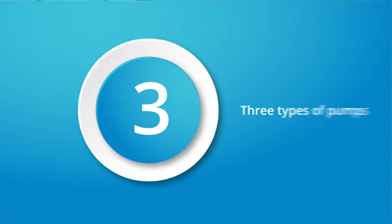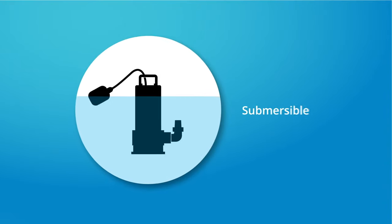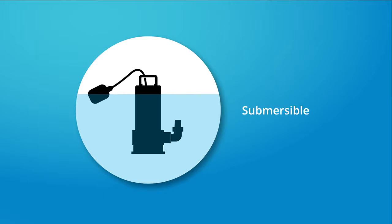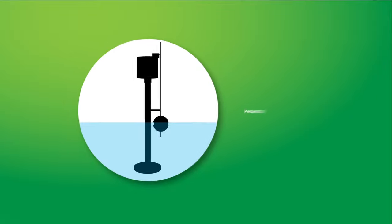There are three types of sump pumps. Submersible sump pumps are the most commonly used today because they sit under water, they're quieter and run more efficiently.